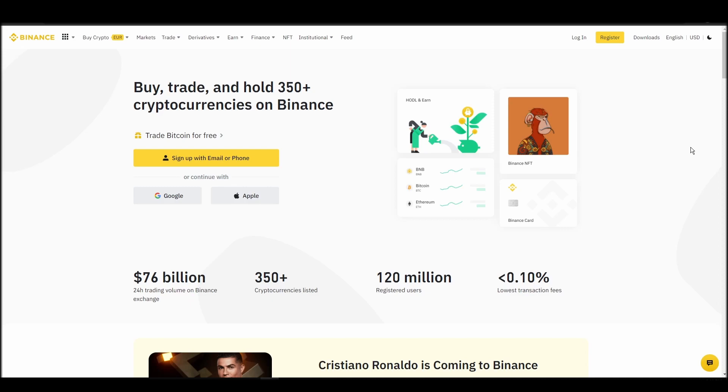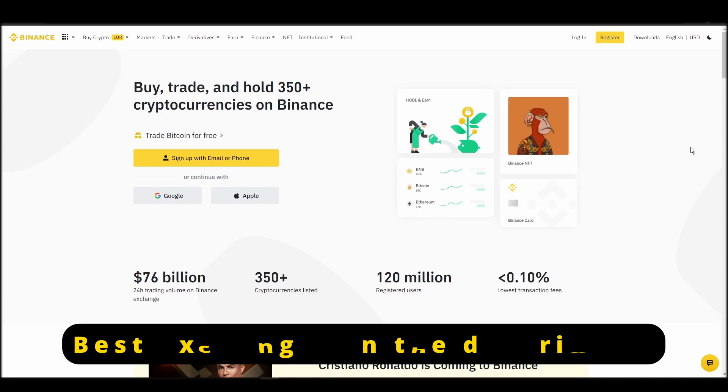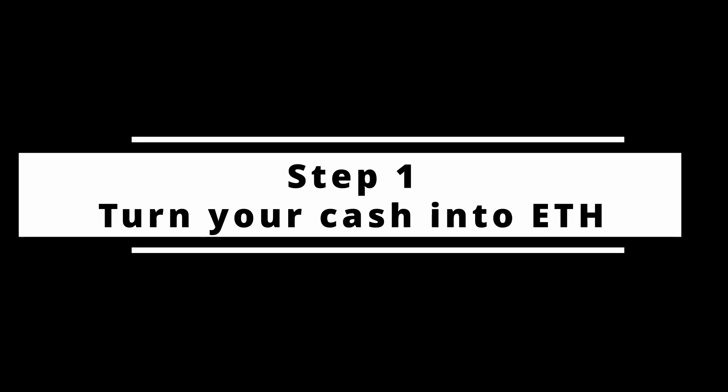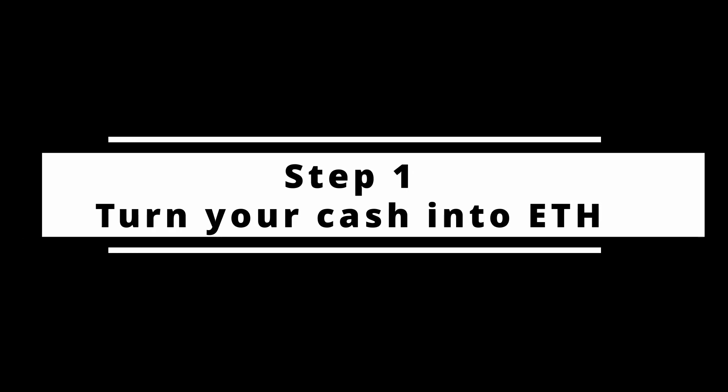In this video, I will show you how to buy ETH on Binance, the biggest crypto exchange right now. The steps are identical to most crypto exchanges, so if you learn how to do it on Binance, you can do it on any exchange.